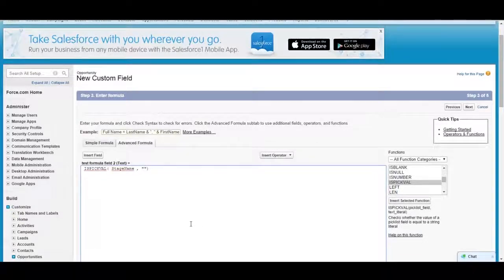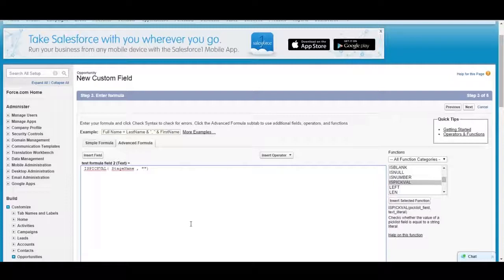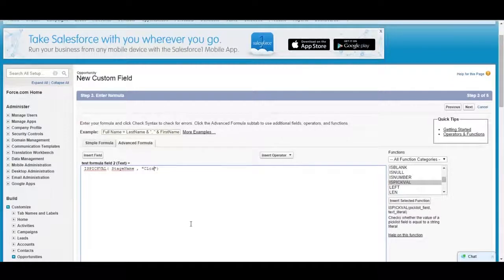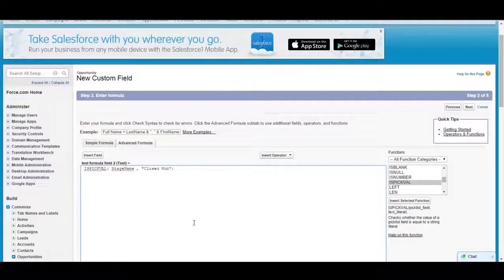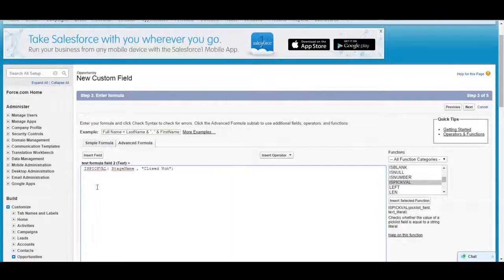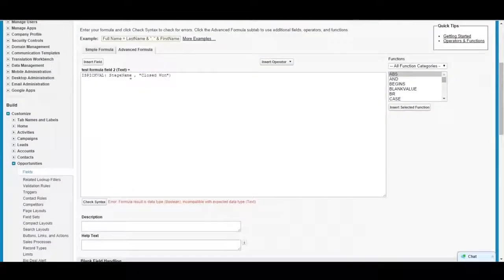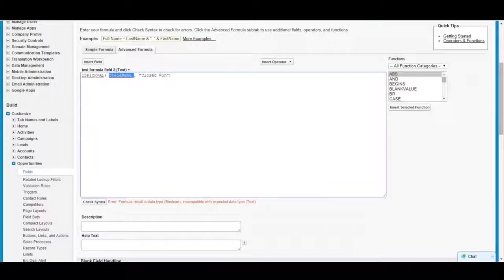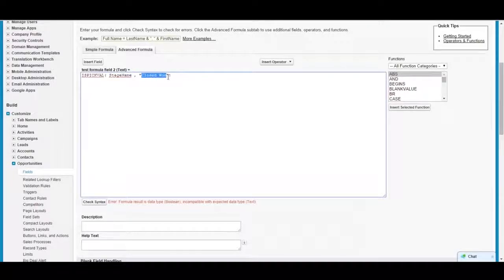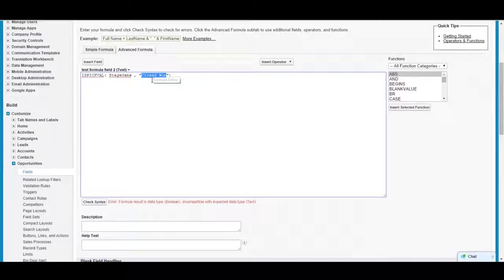So if stage name is closed won, this is one way to use pick list fields. What this is going to do is it's going to take this field and if this is the value in it, it returns true, otherwise it returns false.